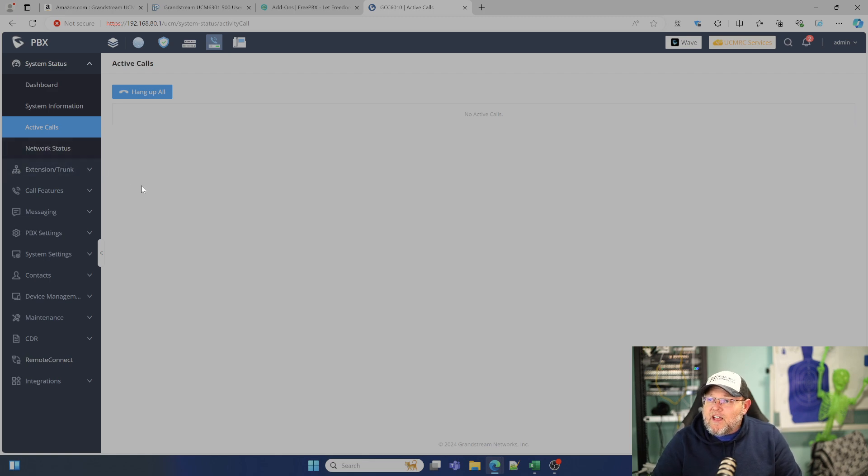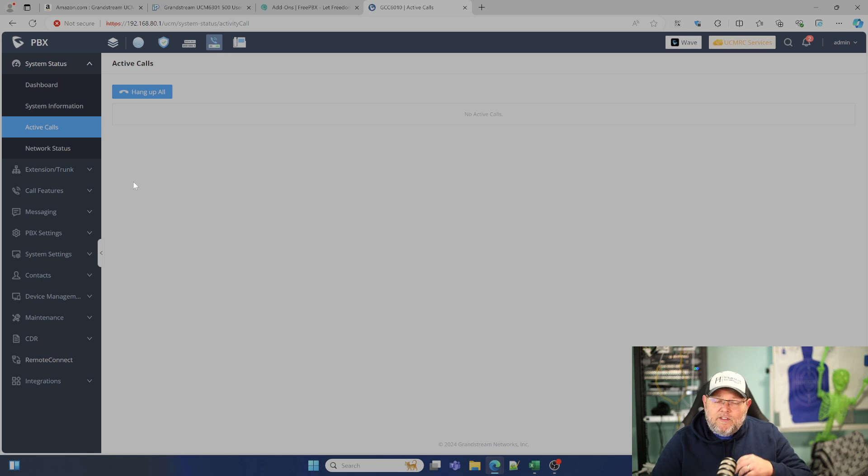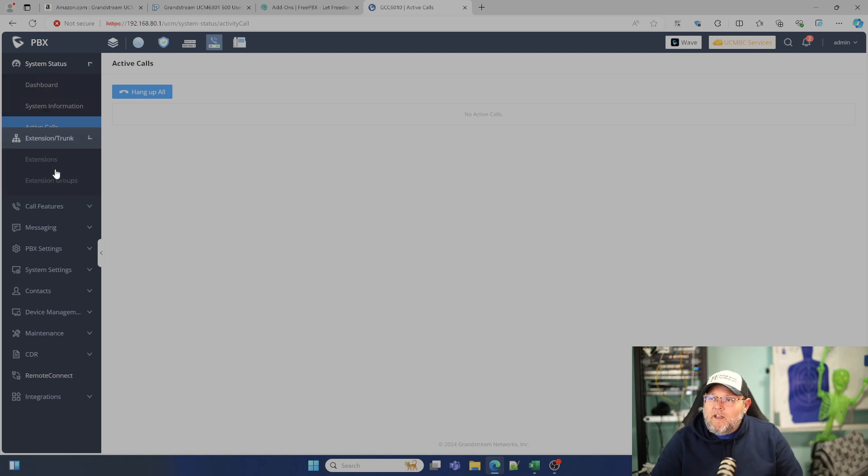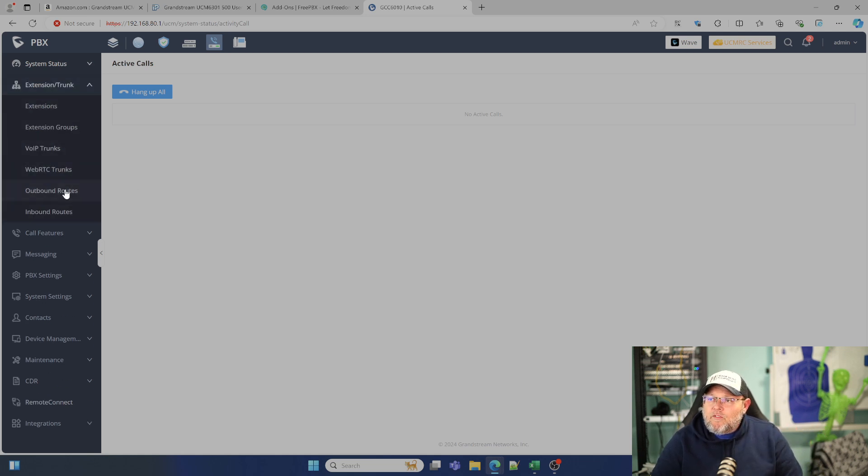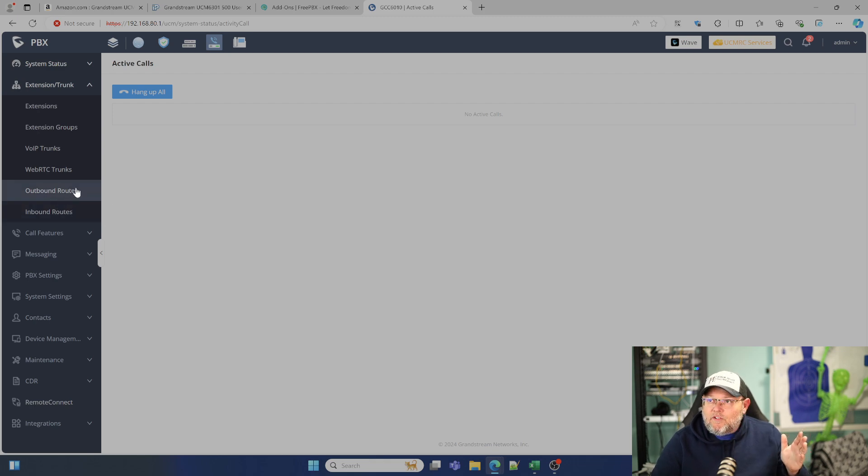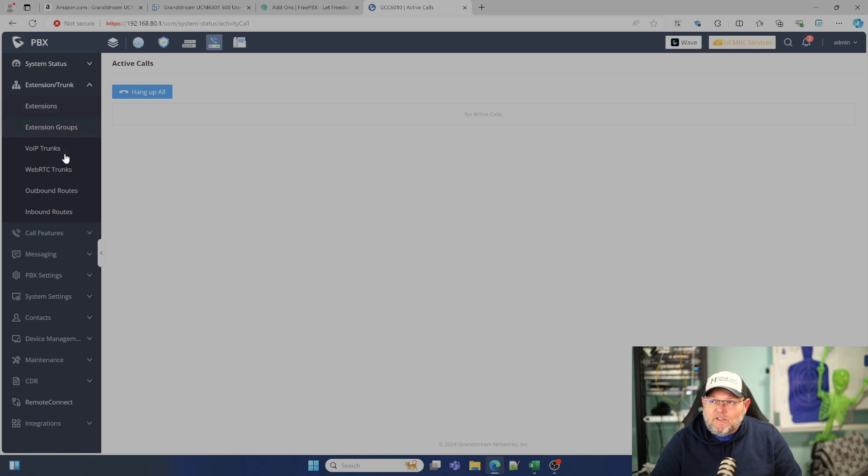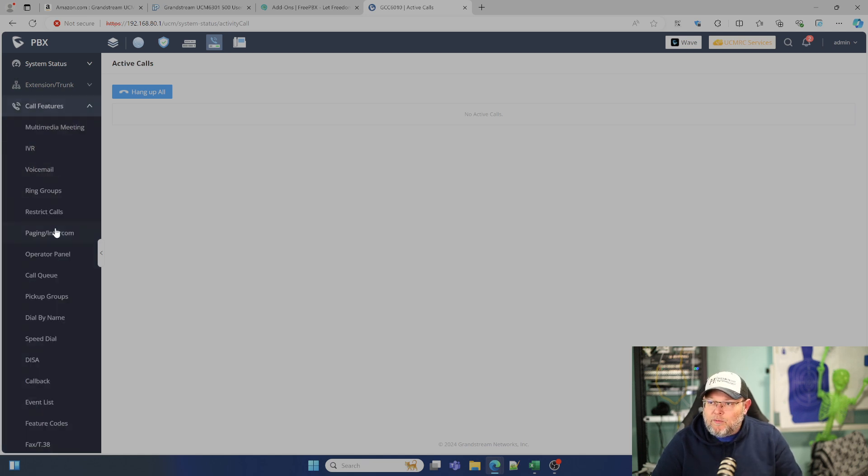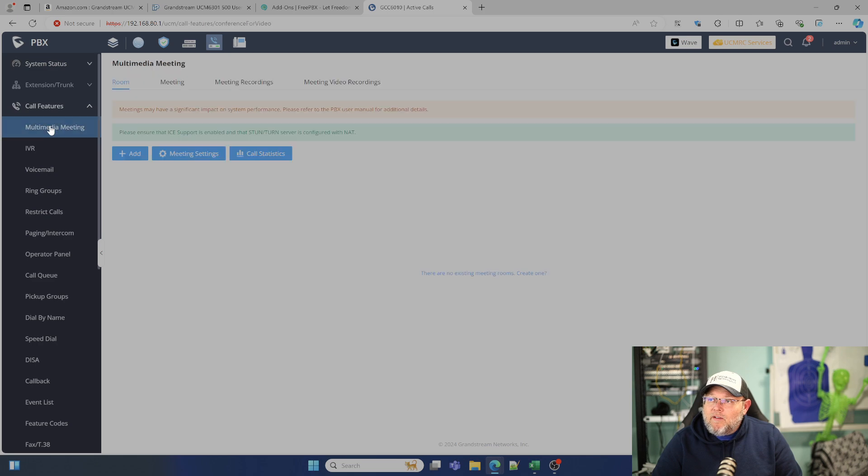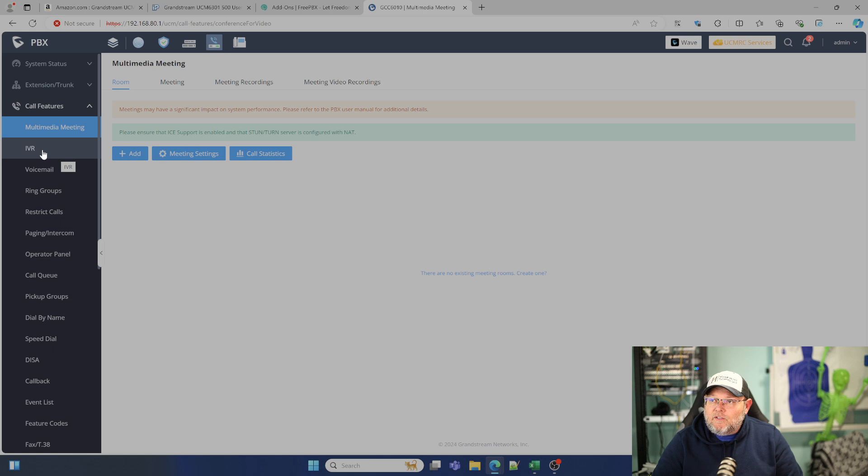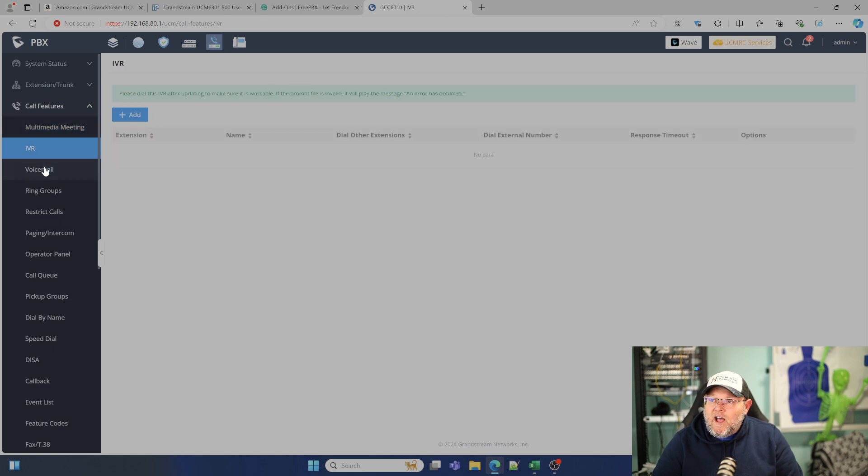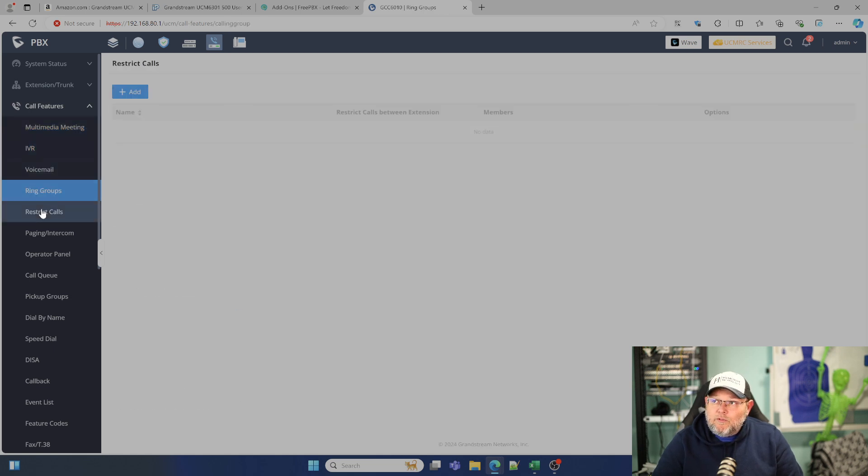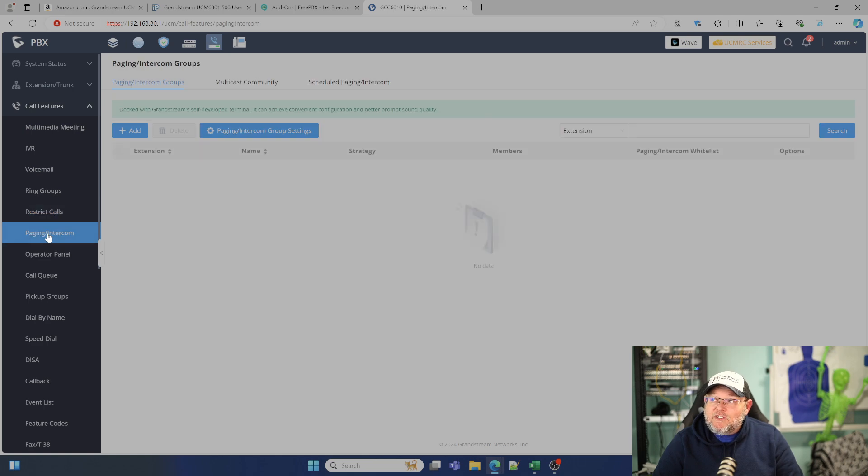Whether you are running a dedicated UCM, a GCC, whether you're running cloud UCM, it all looks the same. For the most part, it functions the same. And let's just take an example of the functionality. Of course, all your systems are going to give you inbound, outbound routes, extensions, extension groups, your VoIP trunks, those things. But under call features, we've got multimedia meetings, video meetings, we've got our IVR, voicemail setup, ring groups, we can restrict calls.